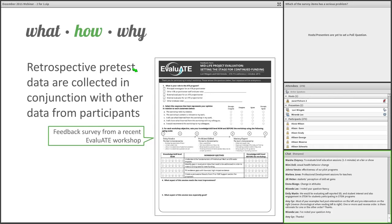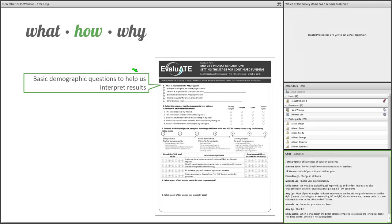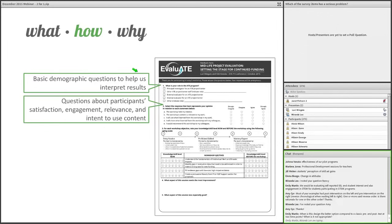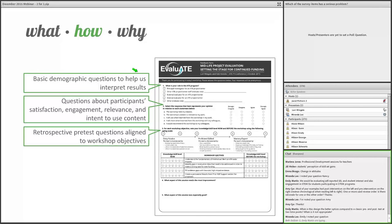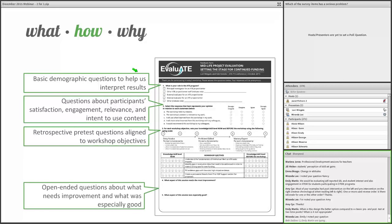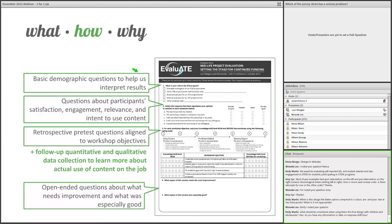This type of data should be collected in conjunction with other data from participants in an intervention. Here's an image of a feedback survey I used in a recent workshop. First we ask for some basic demographic questions to help us interpret the results. Then we have a few questions about the person's satisfaction, engagement, perceived relevance, and intent to use the workshop content. Then we have our retrospective pre-test questions, which we align with our workshop objectives. Finally, we ask two open-ended questions about what aspects of the workshop needed improvement and which were especially good.